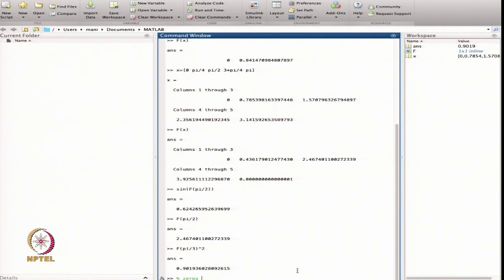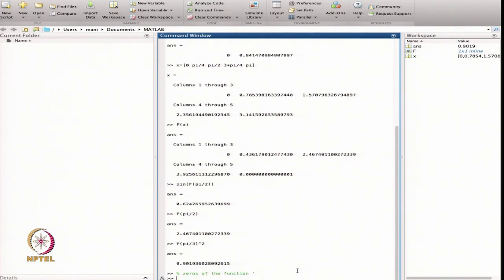Finding the zeros of the functions and other commands we will continue in the next lecture. In this lecture we talked about the anonymous function and the inline function, and how we can use these functions to do more computation. In the next lecture we will continue with the basics of MATLAB. Thanks very much for coming.